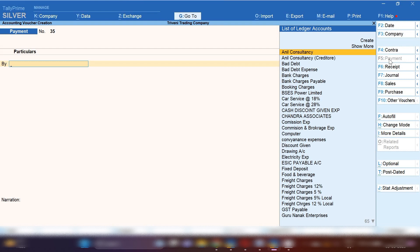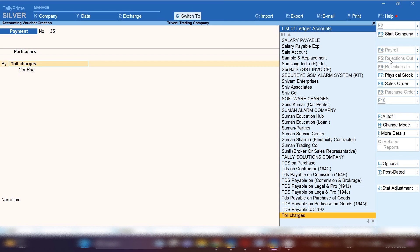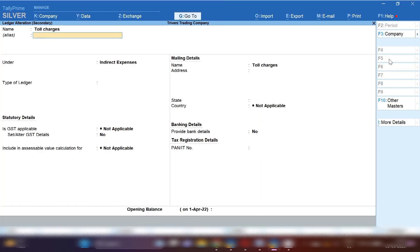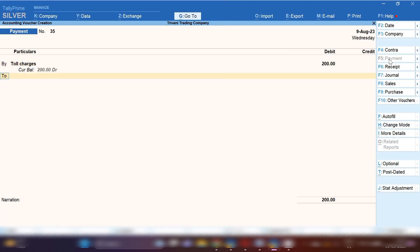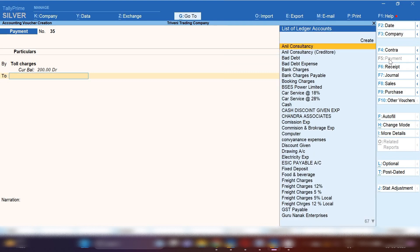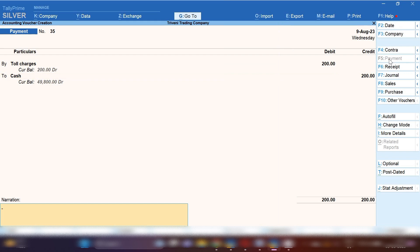Because we are going to pay in cash, we will record this entry in Payment Voucher. By pressing Alt+2 you can change the date on which you are going to pay. By pressing Ctrl+C you need to create a Toll Charges expense ledger under the Indirect Expenses group — GST will be not applicable. Let's suppose you paid 200 rupees for toll charges, so Toll Charges ledger will be debited and Cash ledger will be credited.